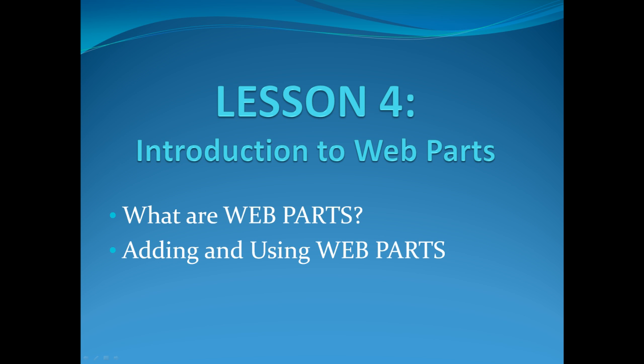Welcome to SharePoint Pittsburgh. My name is Caroline and I'll be introducing you to Lesson 4, Introduction to Web Parts.